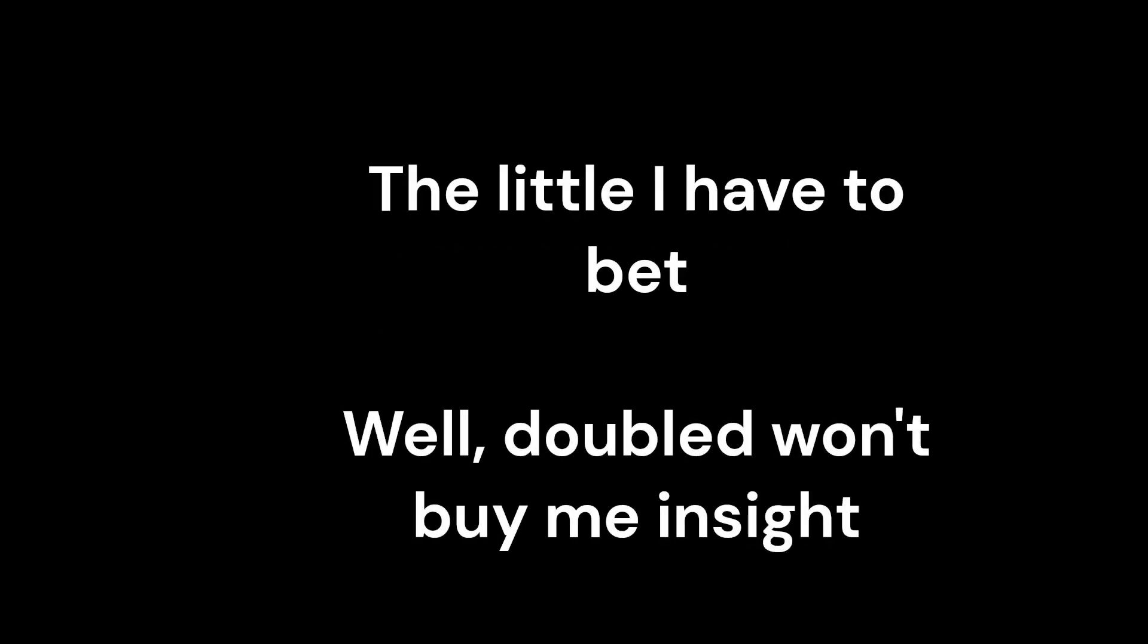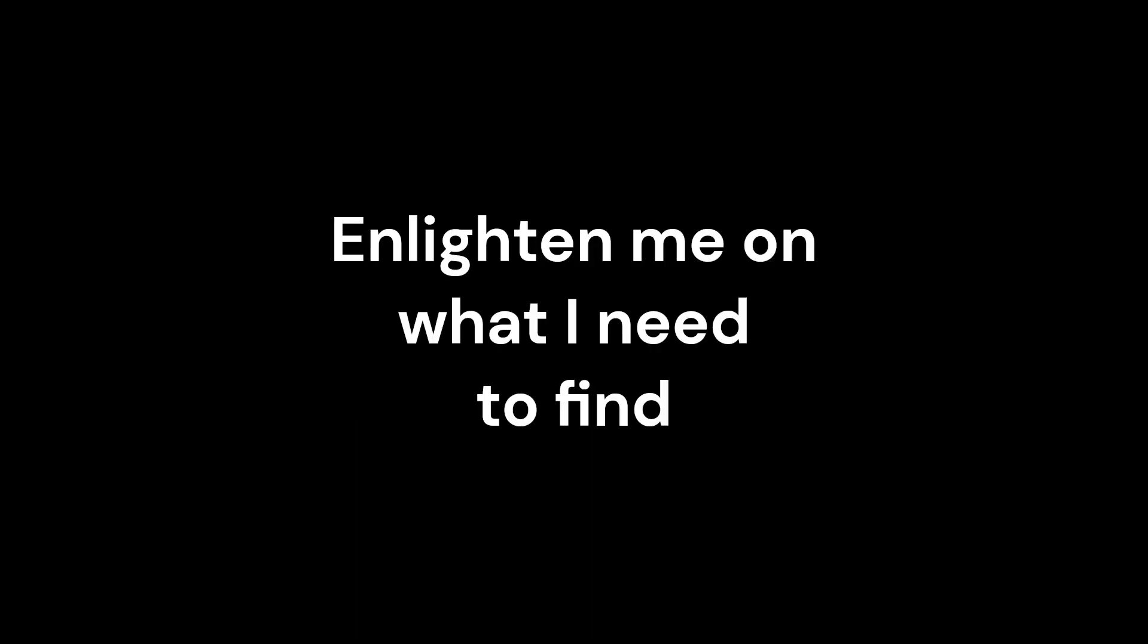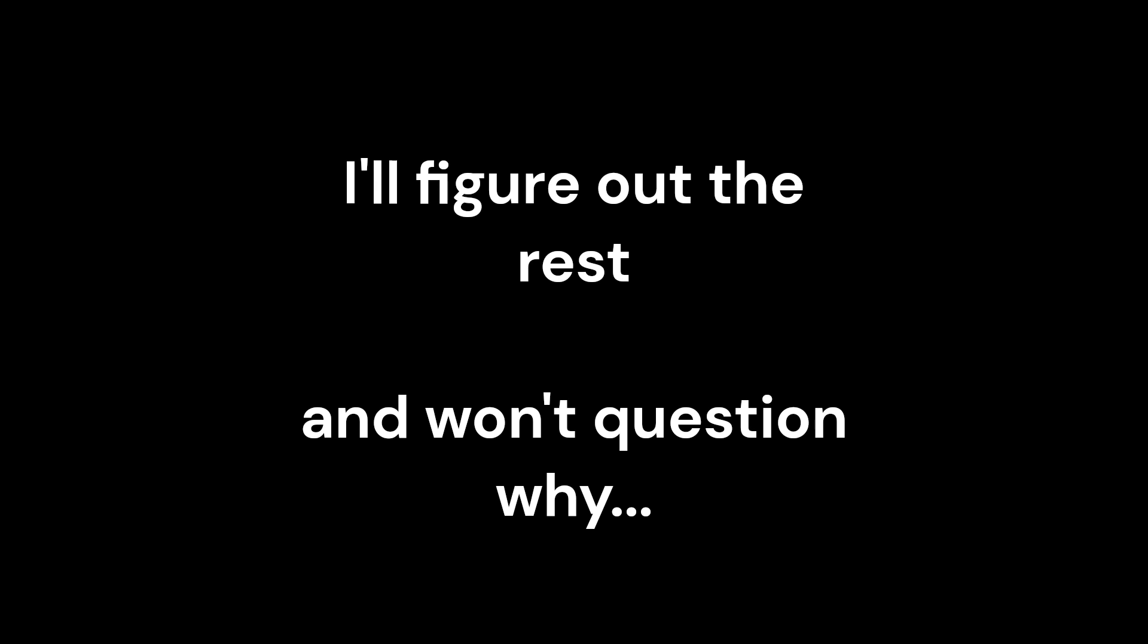Awaken me and take me inside. The little I have to bet won't buy me inside. Enlighten me on what I need to find. I'll figure out the rest, they won't question why.